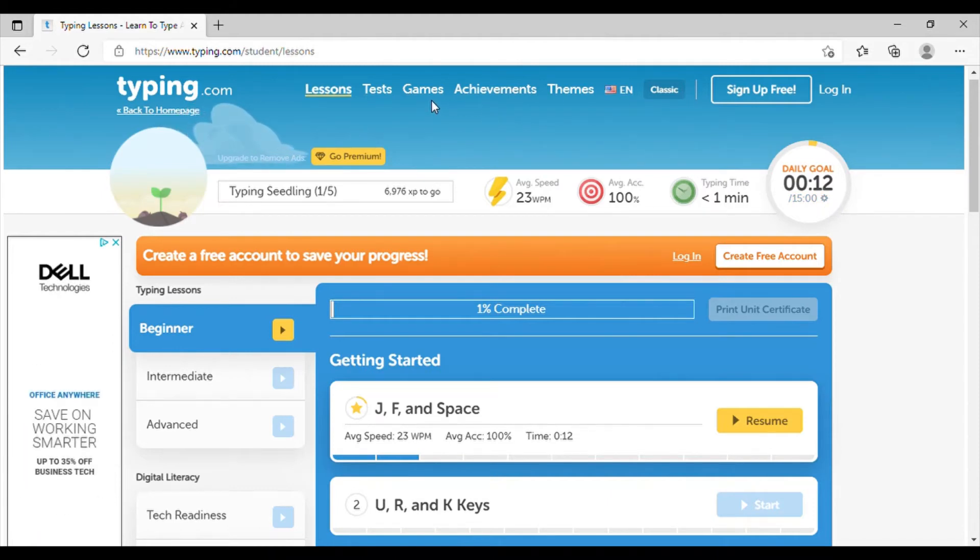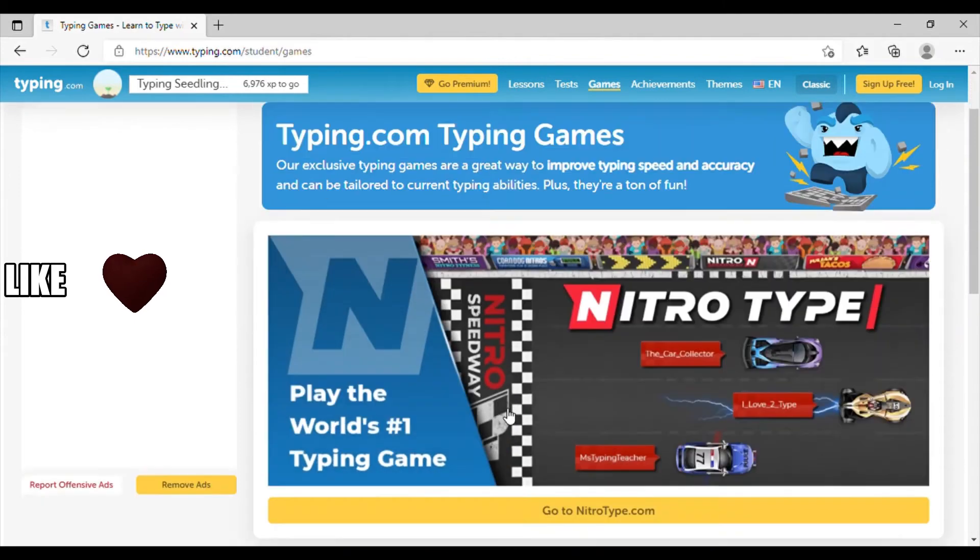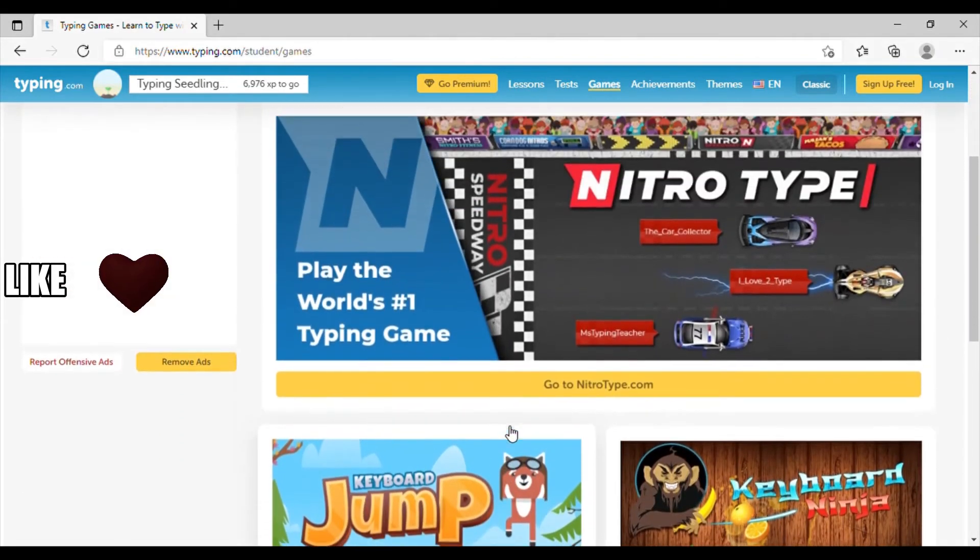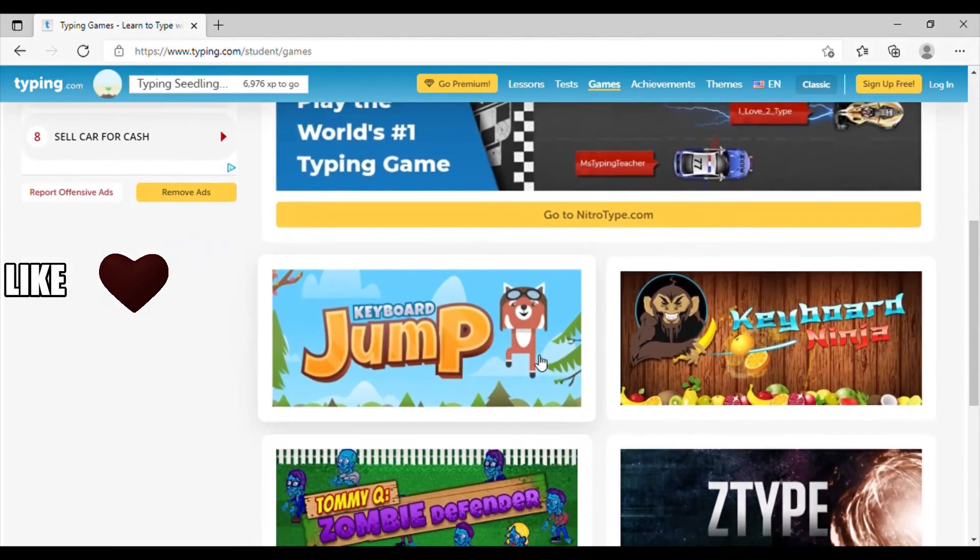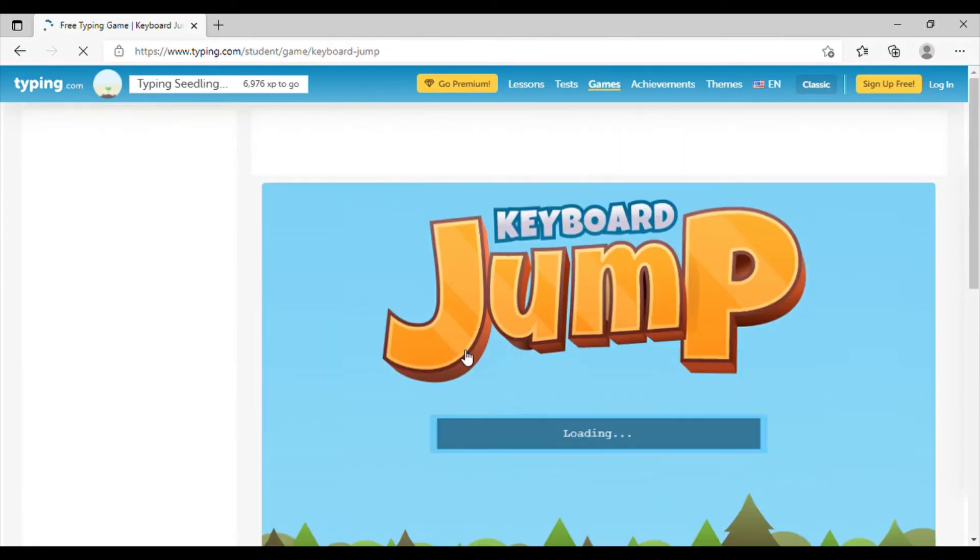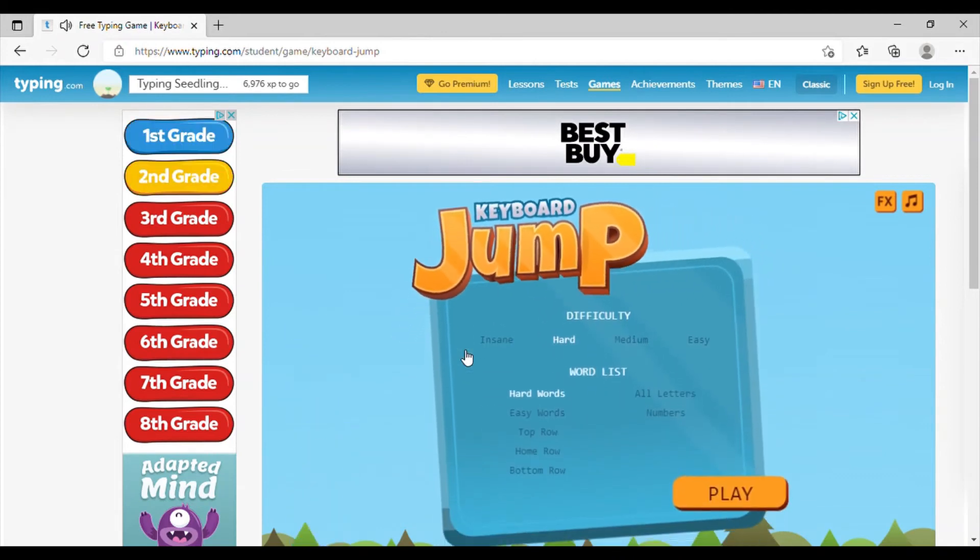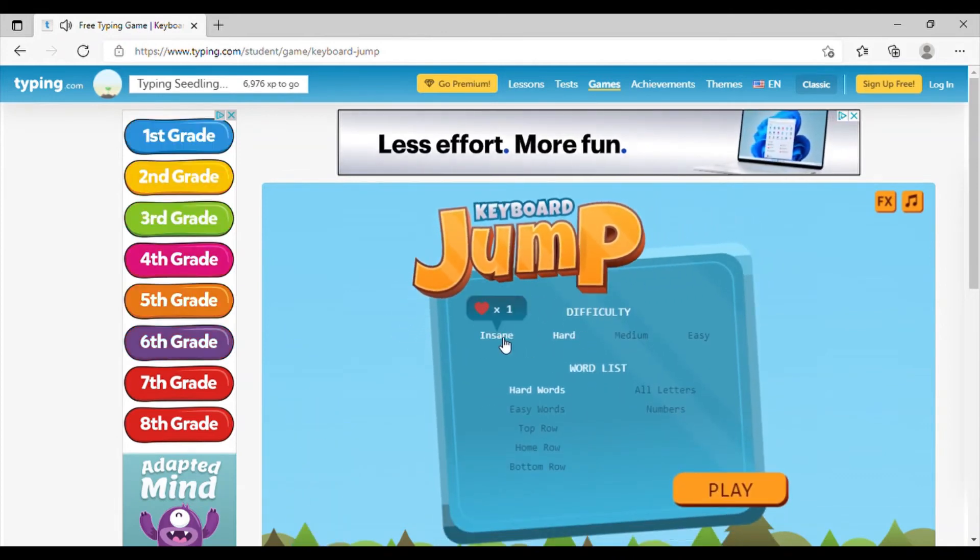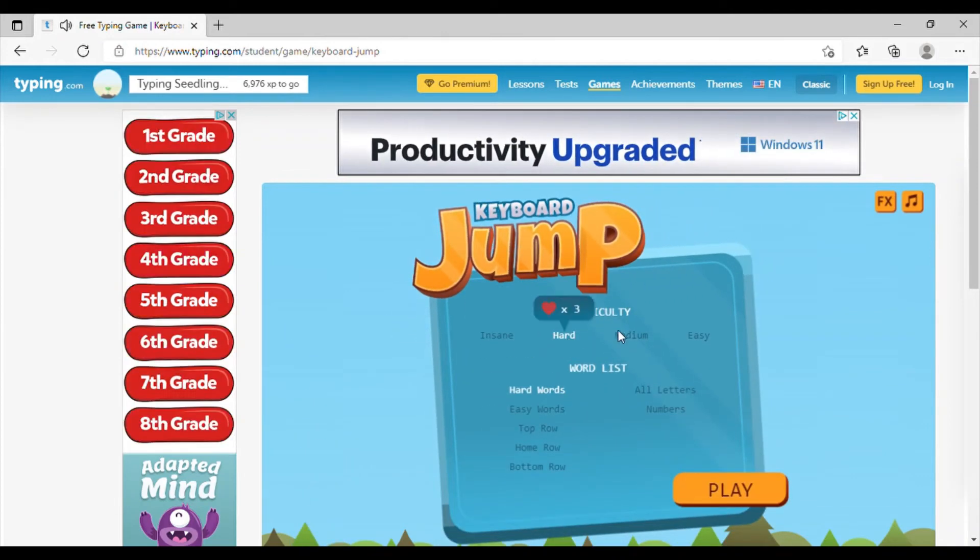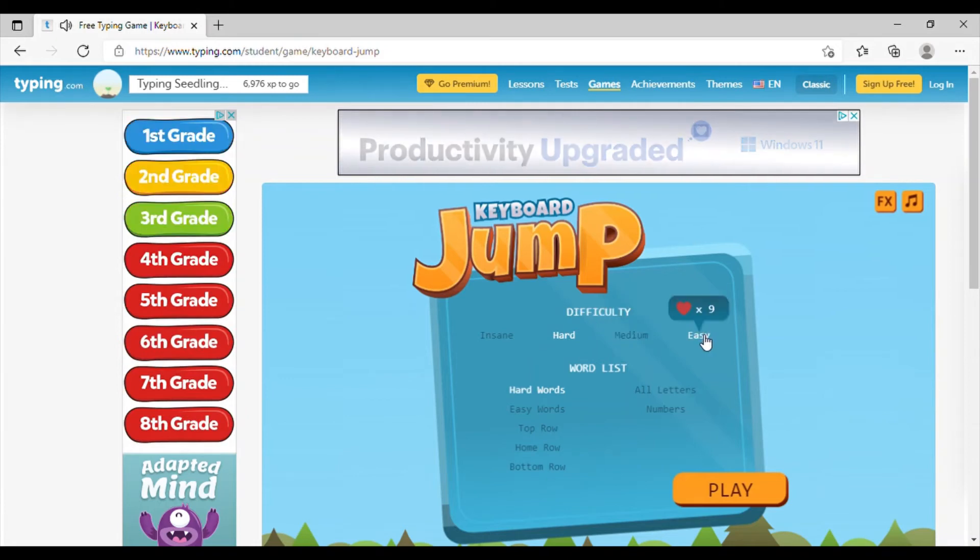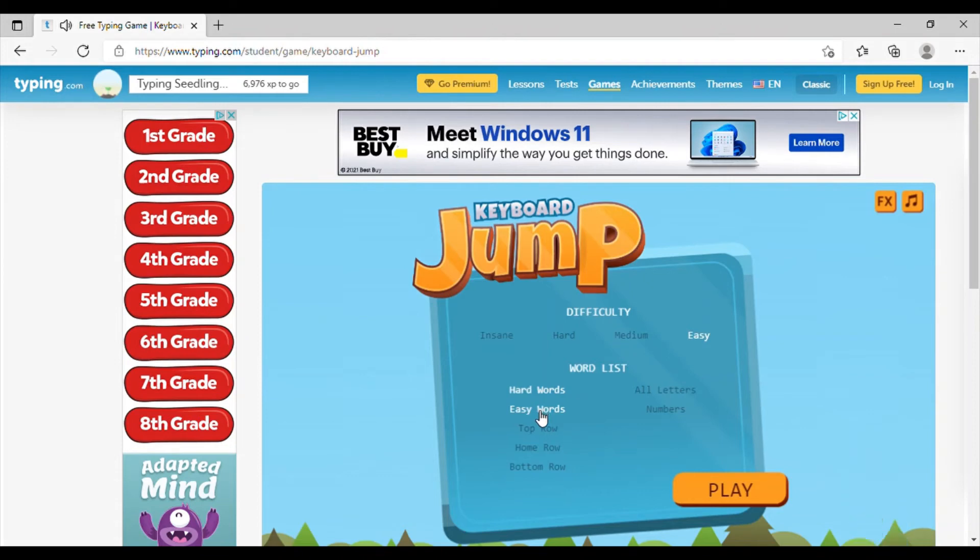So then if we go over here to this tab that says games, there are so many games. The one that I like the best is keyboard jump because it helps with the lessons that you just learned that day. So we have insane, we have hard, medium, and easy. So we'll click on easy and then we'll click on the easy word list and press play.